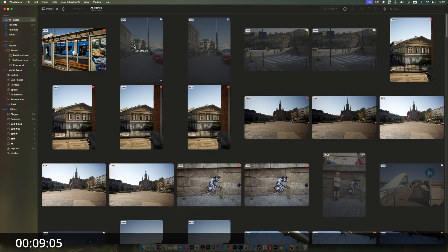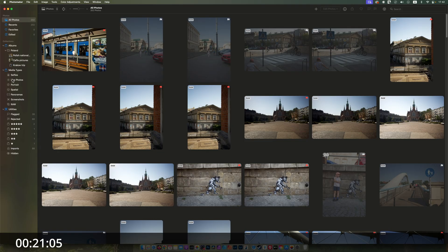When you work with photos in Photomator you have two ways of importing your images. Either you go through Photos, where you can work with albums, create folders, organize them in catalogs, and you also have media types, utilities like the flag, rejected ones, and the five-star rating.